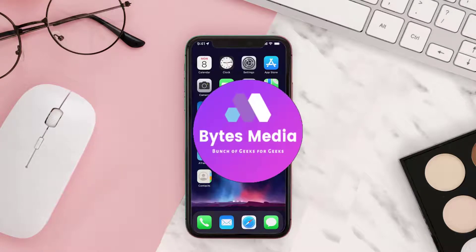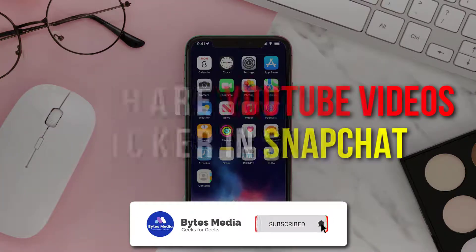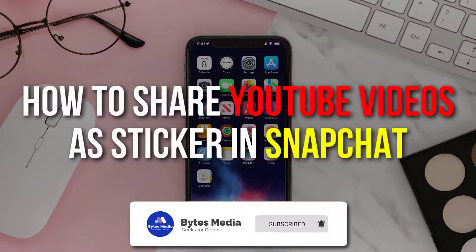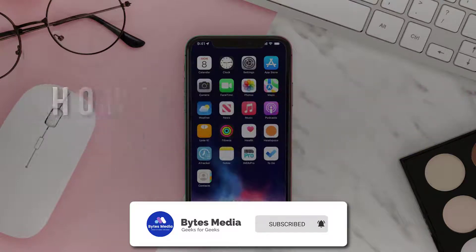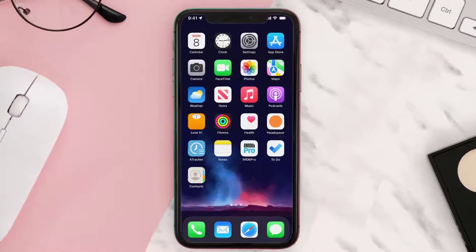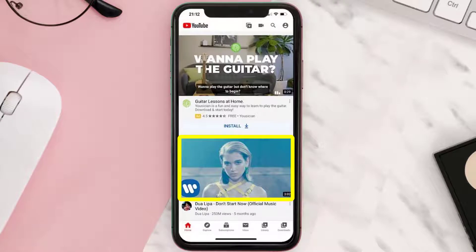Hey guys, I'm Anna and today I'm going to show you how to share YouTube videos as a sticker in your Snap. First of all, open up the YouTube app on your device and then tap on the video you want to share.